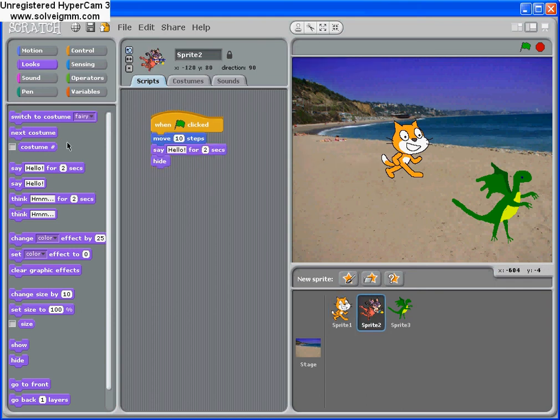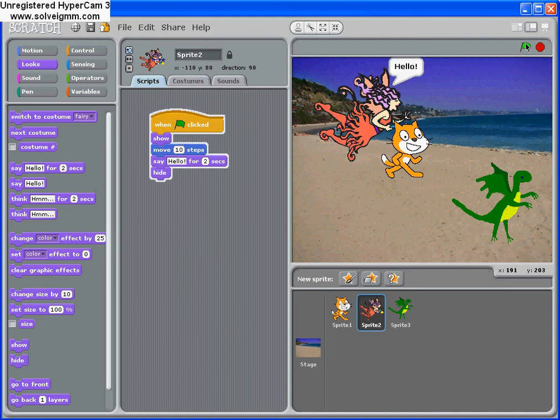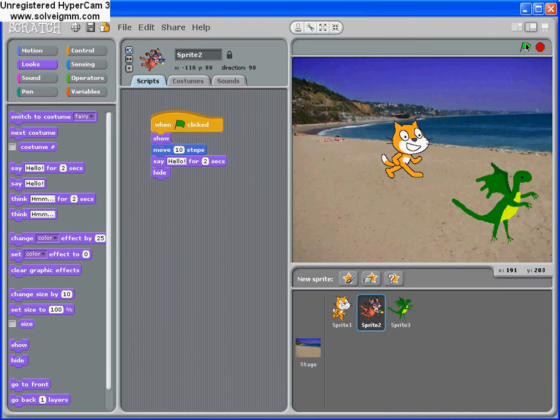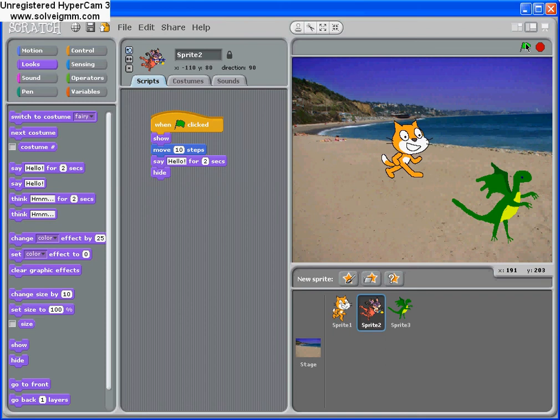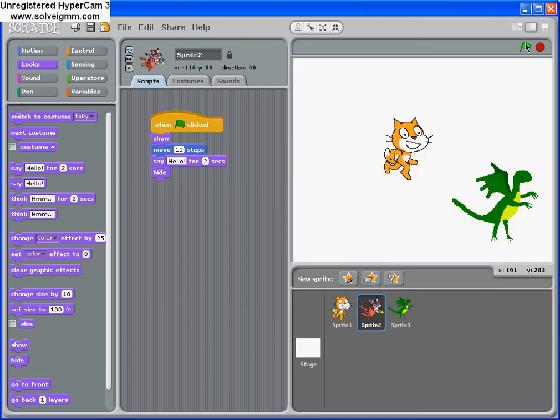And then we want the fairy godmother to come back. There we are. Okay. So press the green flag. She says hello and then disappears. But notice this time she's come back, and then Scratch starts to walk.